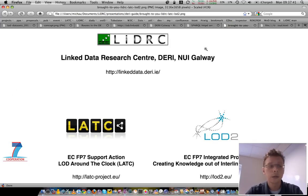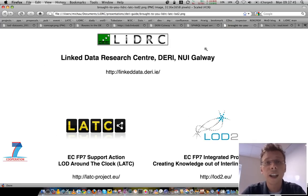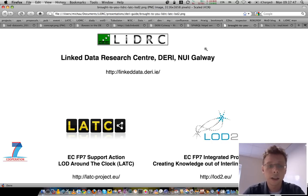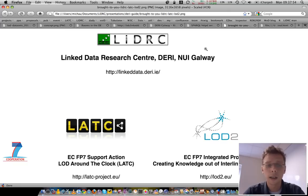So, thanks a lot for your time. Hope you had as much fun watching it as I had creating it. And this screencast was brought to you by the Linked Data Research Center and the two EC projects, Lattice and LOD2.